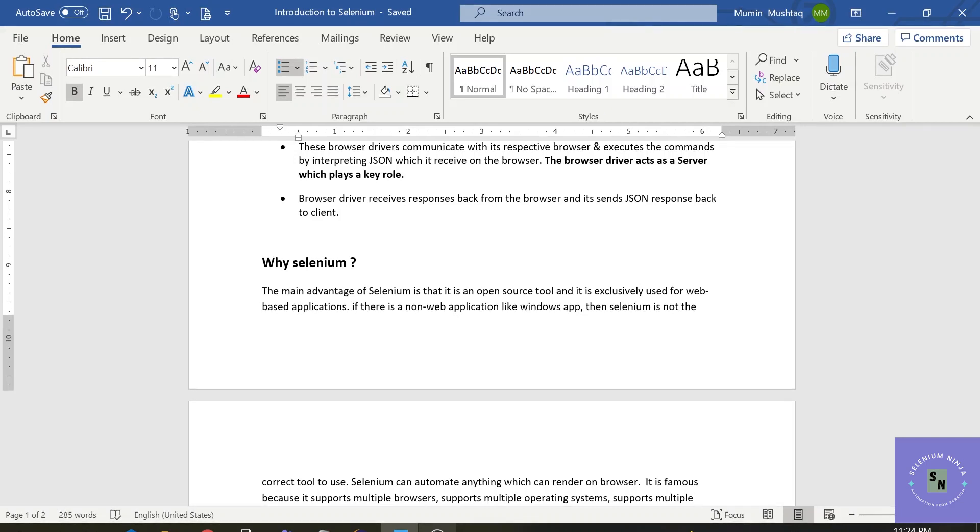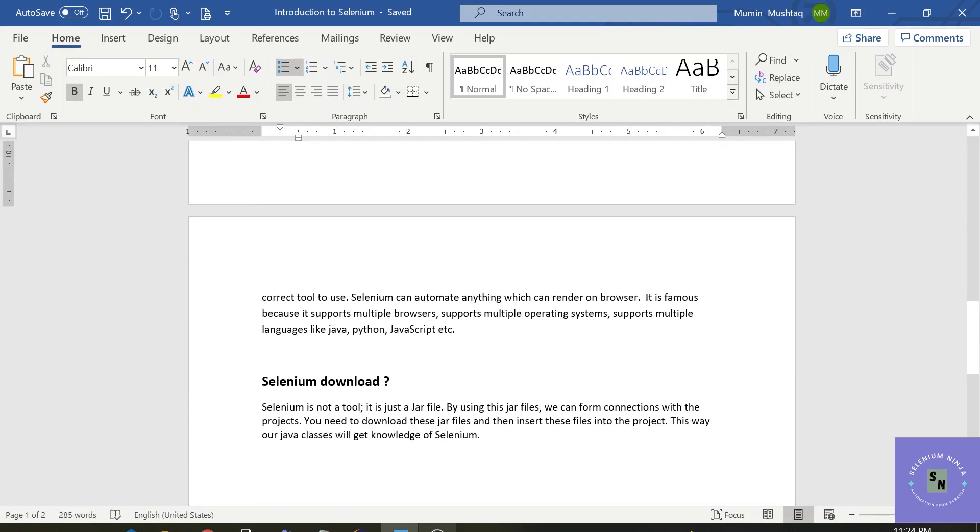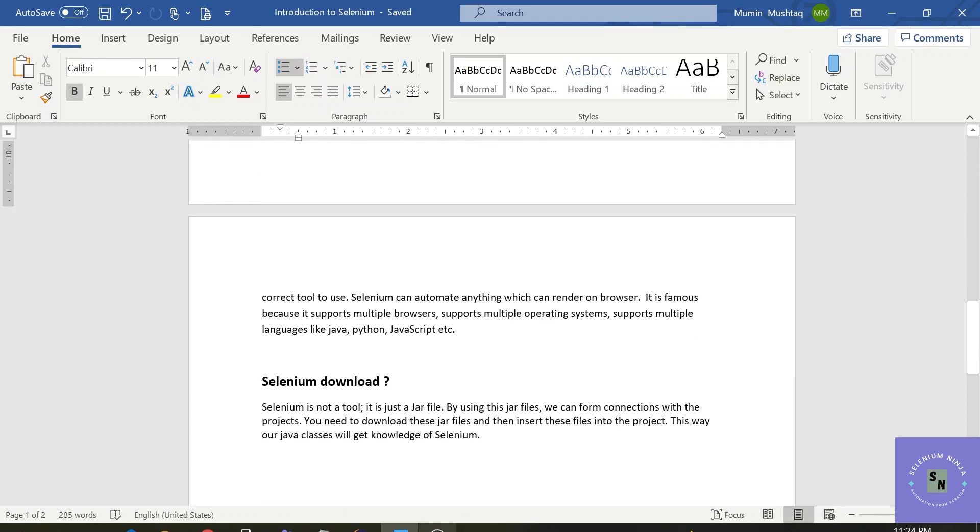But the biggest advantage of Selenium is also that it supports multiple languages and it also supports other frameworks easily. You can integrate Maven, you can integrate Log4j, Jenkins with Selenium. So in that way, Selenium is a great tool to get started with and it is the most widely used tool in the whole world.